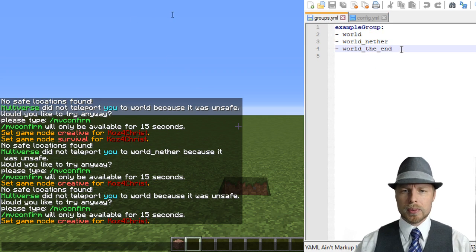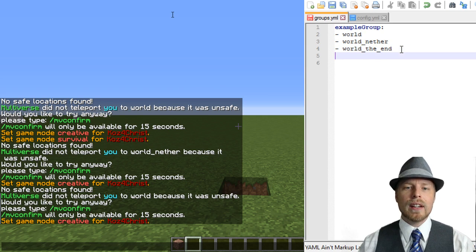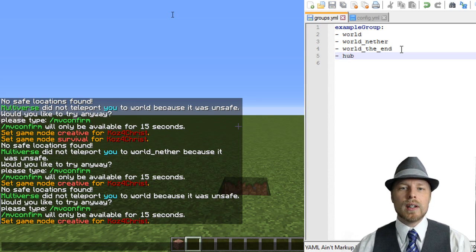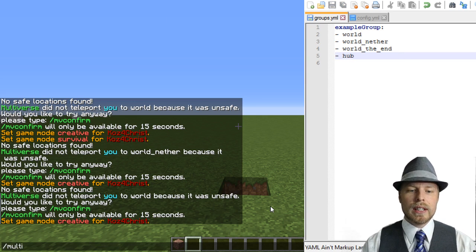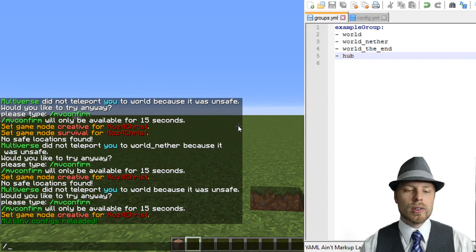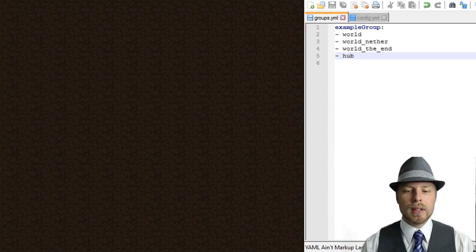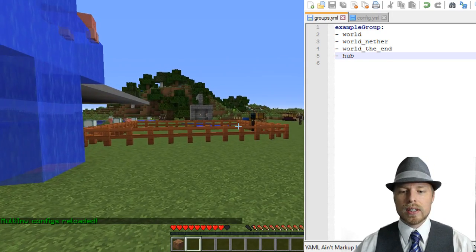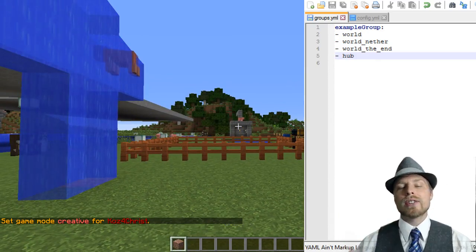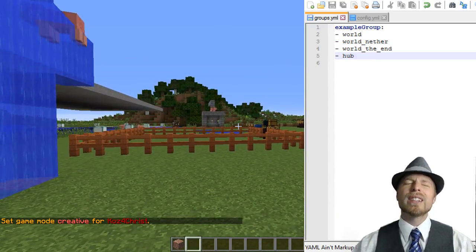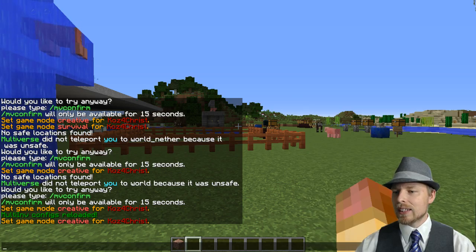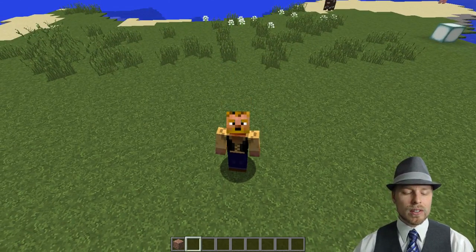Then we hop over to the groups file. This is the default group. If we want to add the hub world in here, we just add hub. Then we run the multi_in reload command. Now if we do MVTP hub, you can see that we've brought over our survival inventory — including our granite — and both survival and creative inventories are shared, which is really cool. I love that it separates creative and survival inventory. That's pretty much it — it's all done in the config. I'd highly recommend using Notepad++ for this.